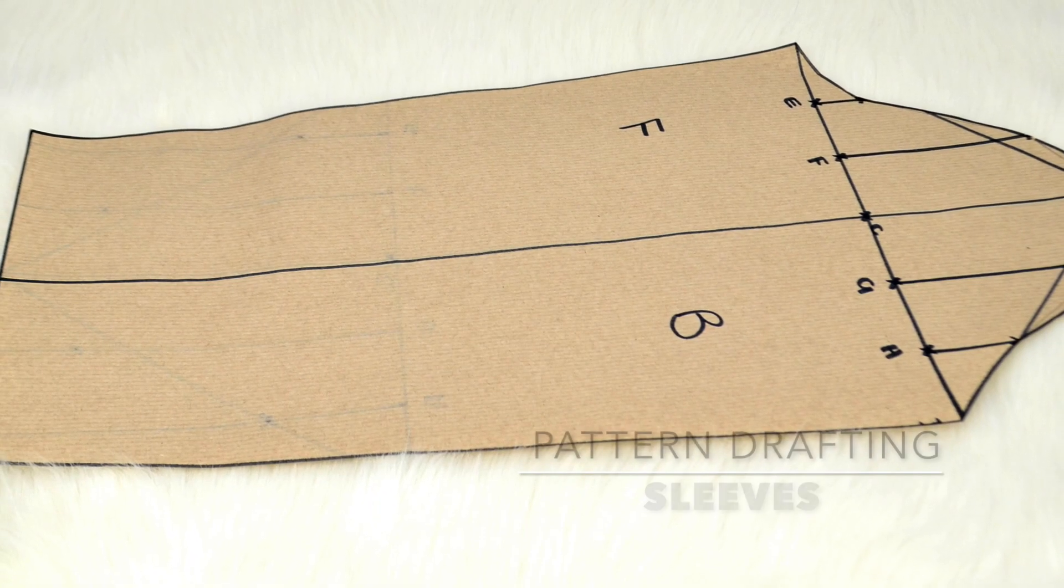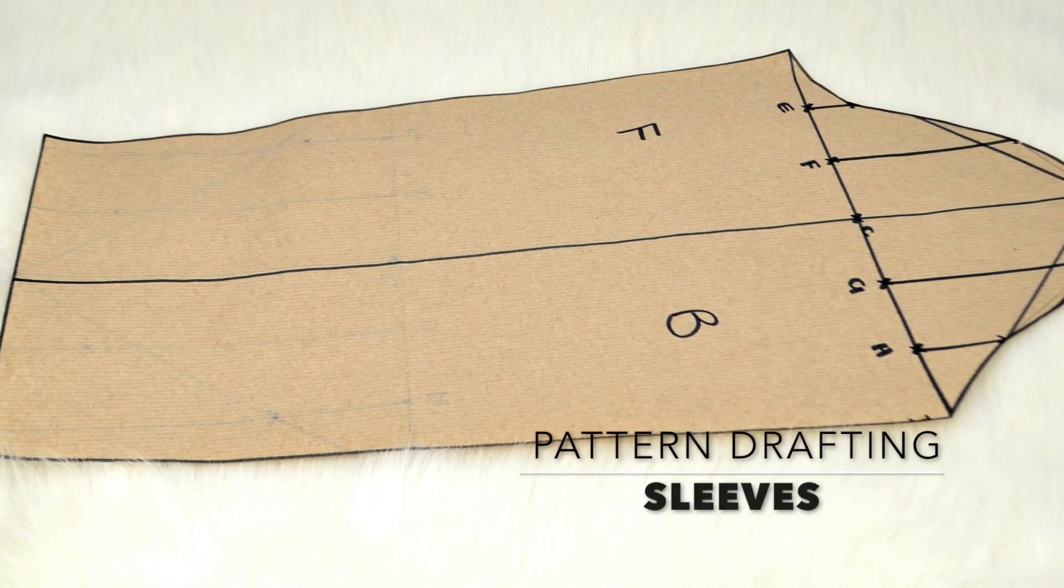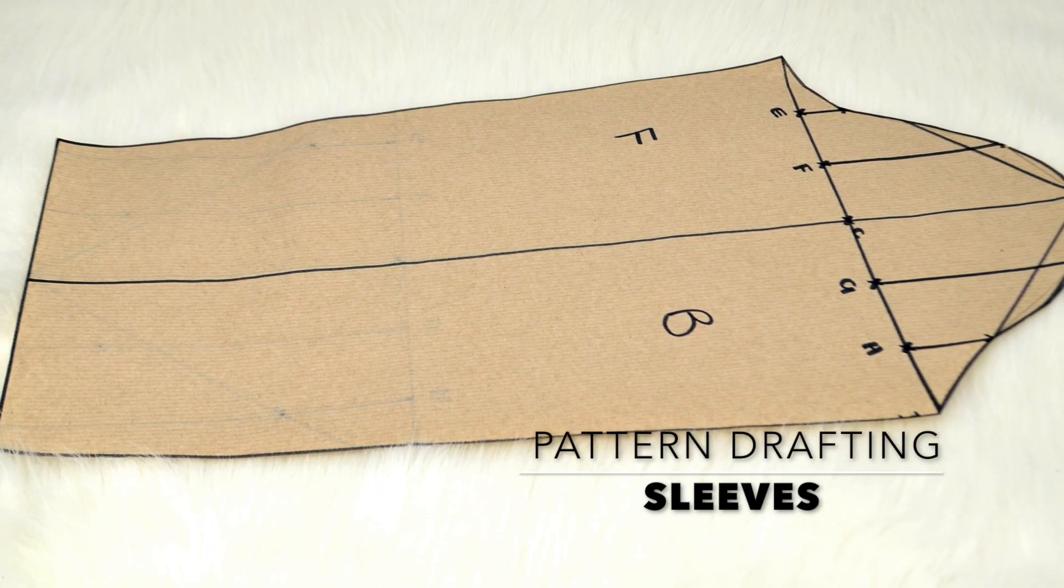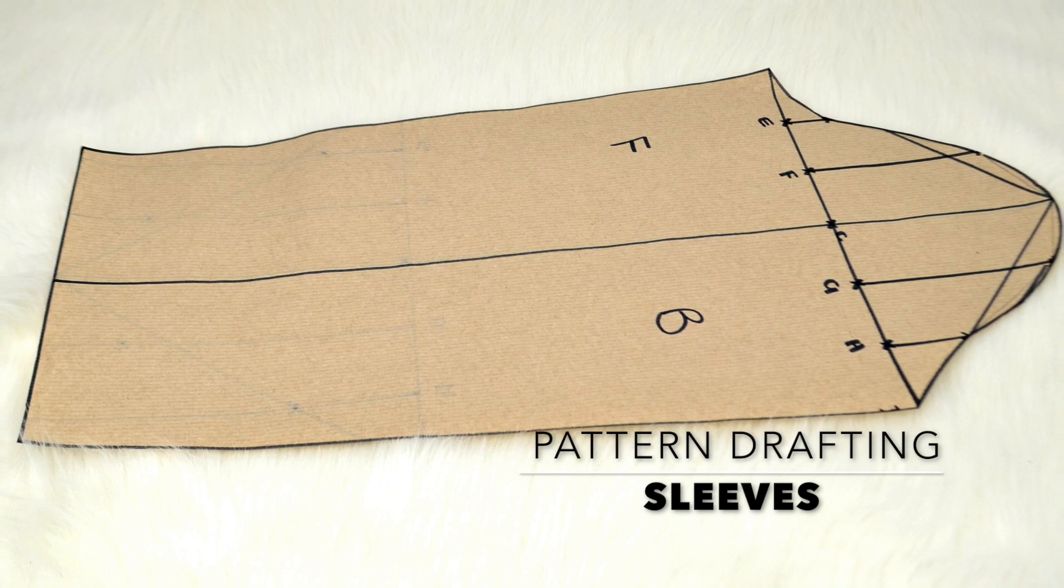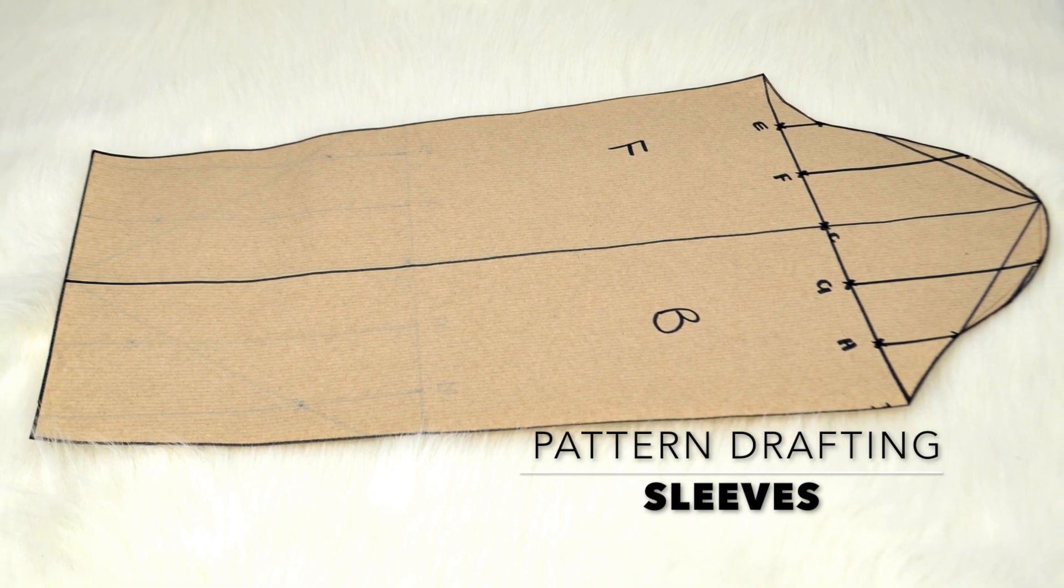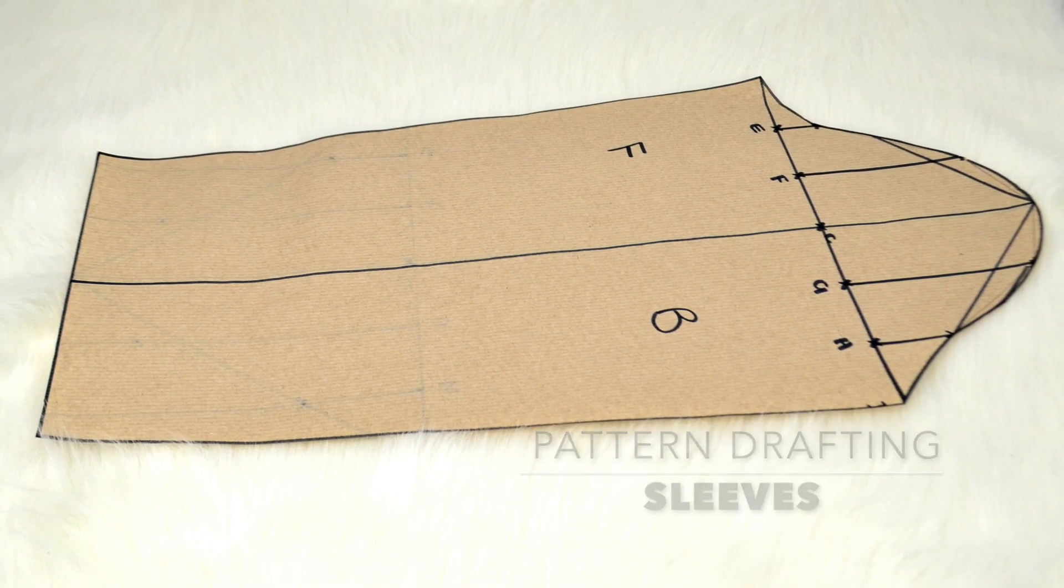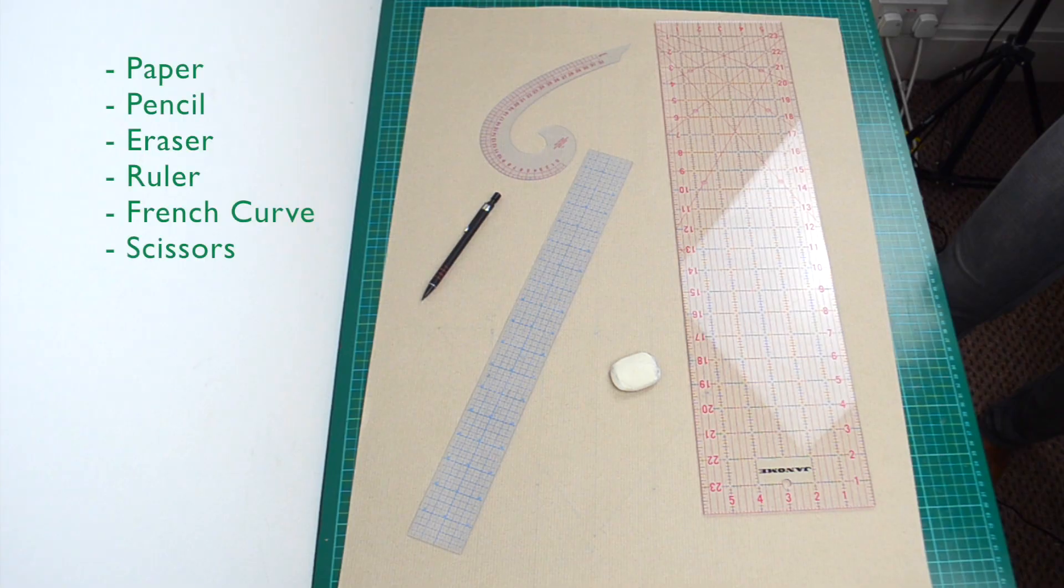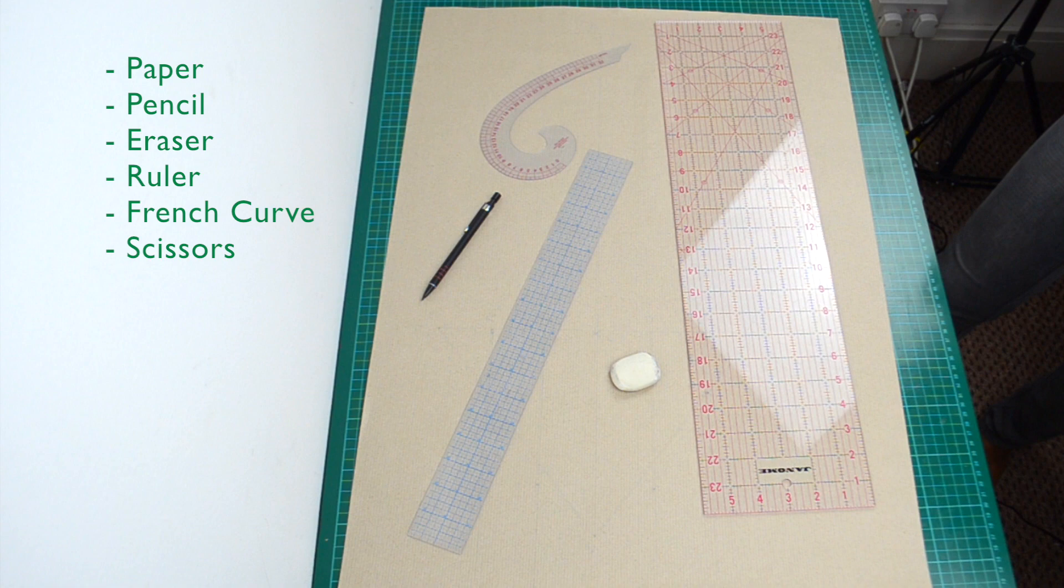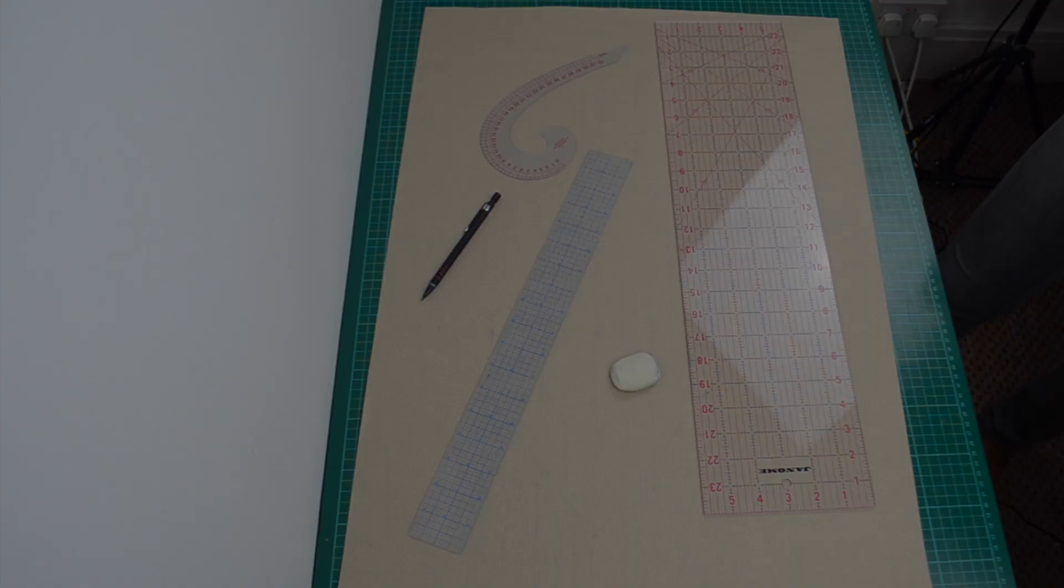Hi guys! As part of my pattern drafting for beginners series, I will be showing you how to draft sleeves and adjust them to fit into armholes. I would love it if you could give this video a big thumbs up if you liked it, and don't forget to subscribe.